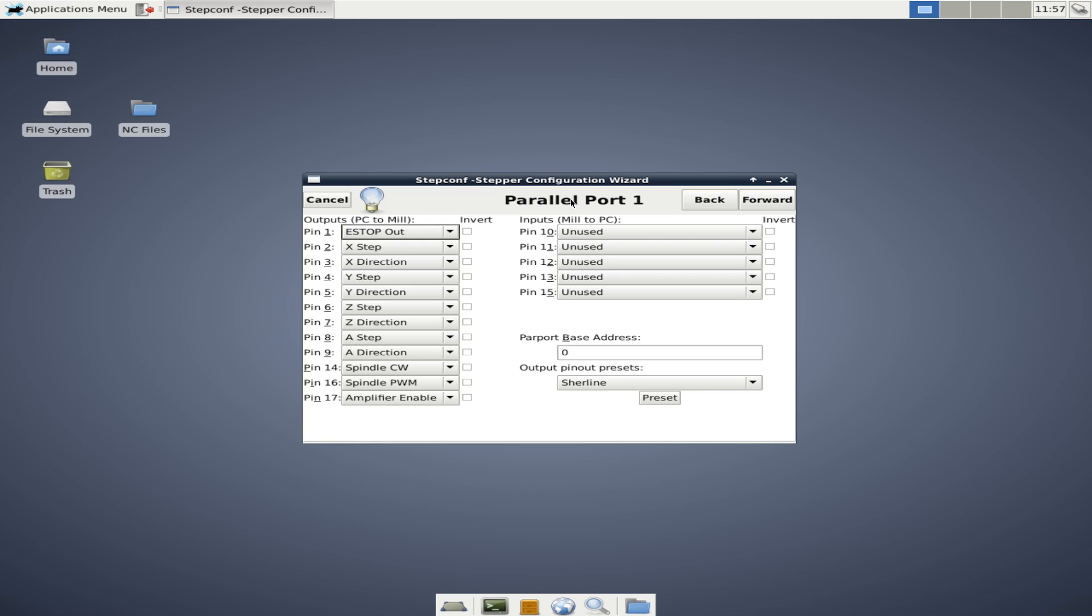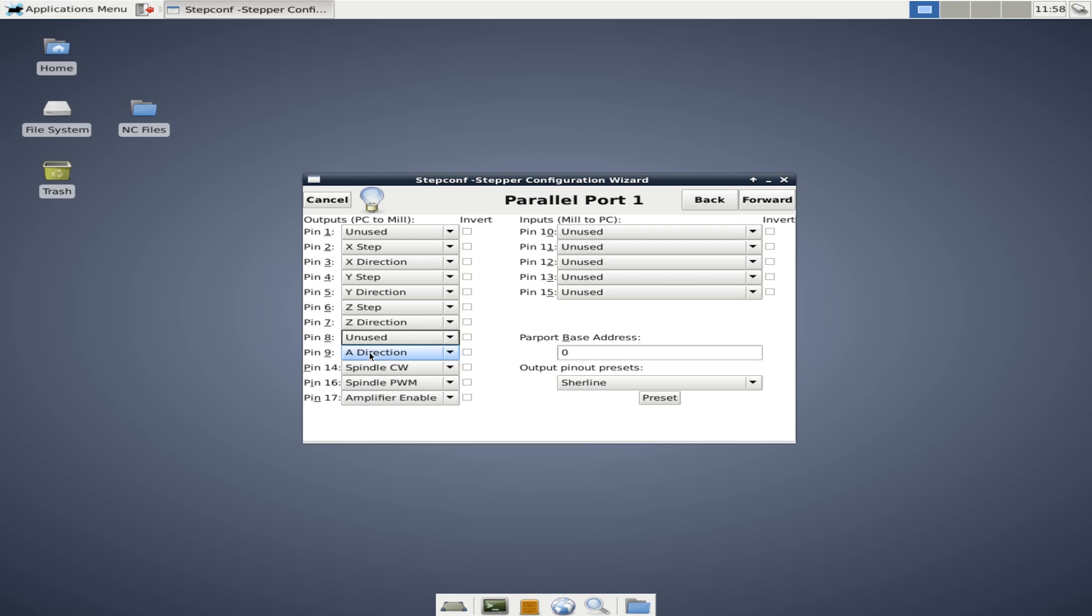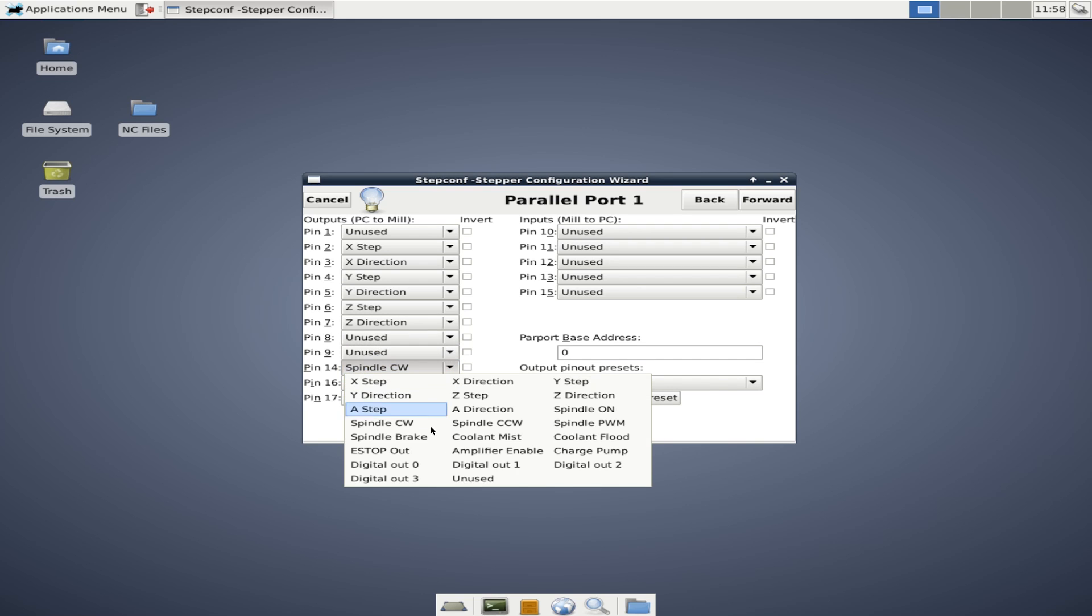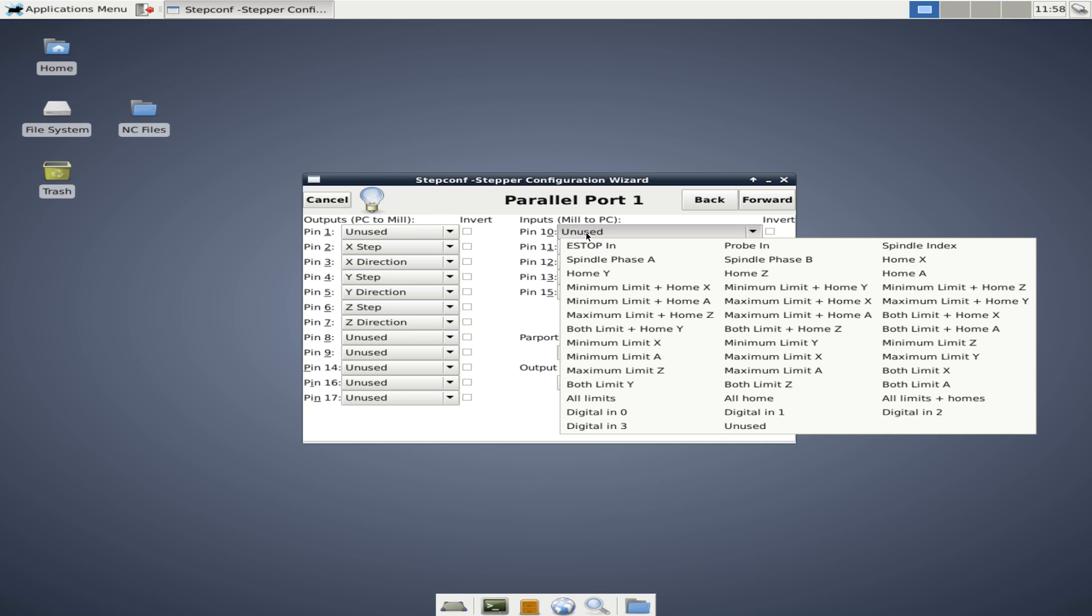So this is where we actually configure the parallel ports. And it kind of shows you the weakness of going with a parallel port configuration versus something like a MESA setup, because we're limited to five inputs. On a MESA, you might have 30 inputs. And I'll show you why this is important here in just a second. For now, we're going to turn off e-stop by setting pin one to unused. In my installation, I have a CNC for PC C11 breakout board, and it is set up like this. Pins two and three are X step and direction. Pins three and four for Y, six and seven for Z. We're going to turn off the A-axis because I don't have one. We're going to turn off spindle control for now. We'll probably cover this more in a later video. We're going to turn off amplifier enabled.